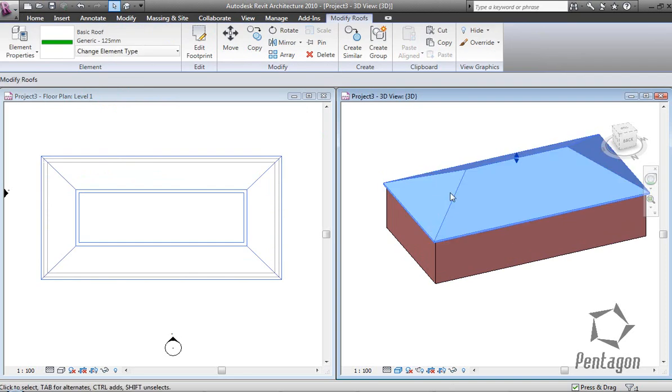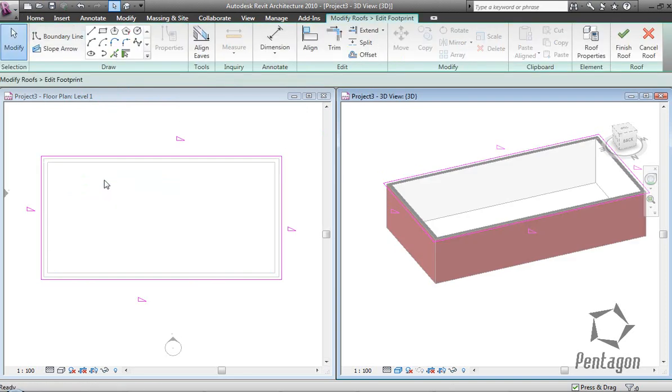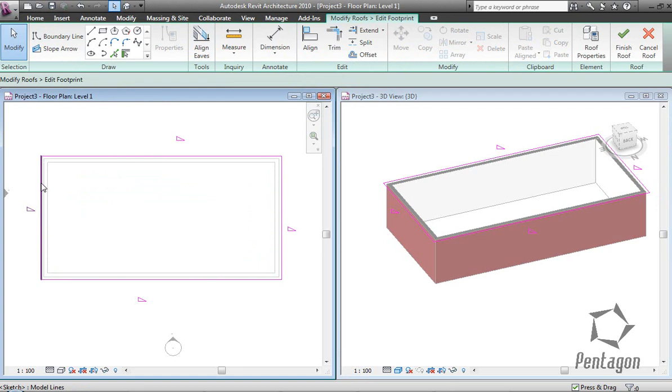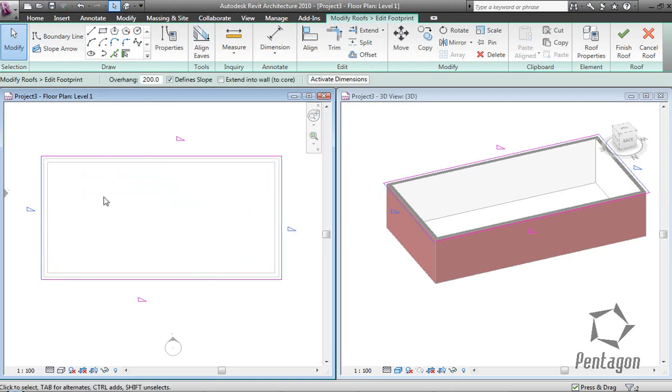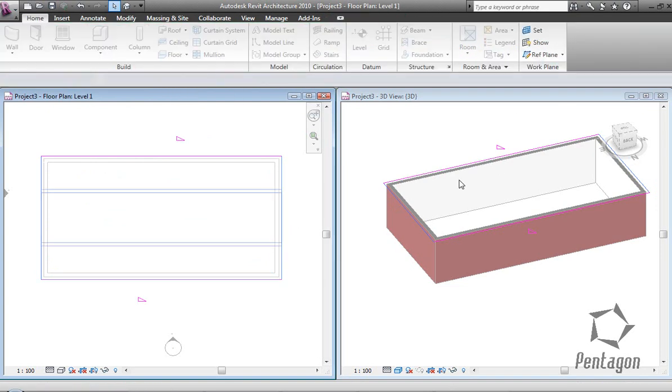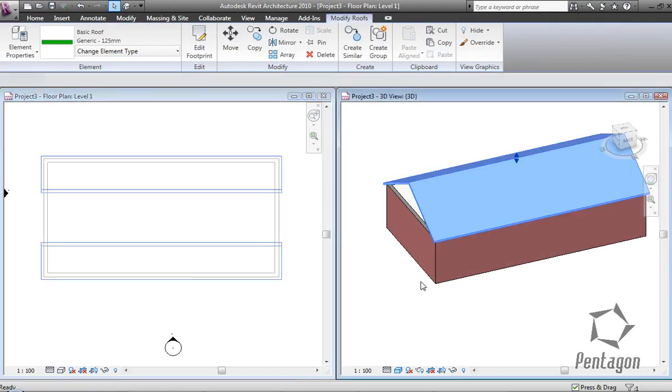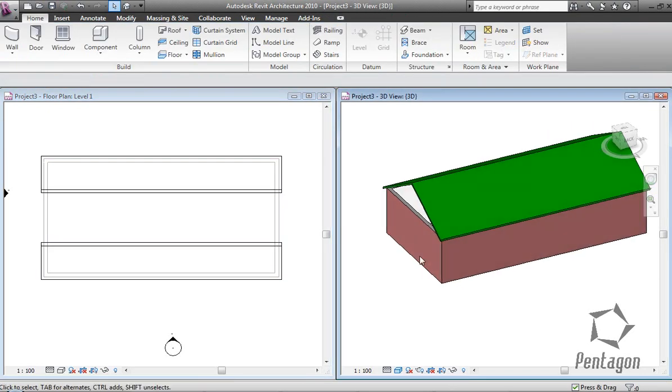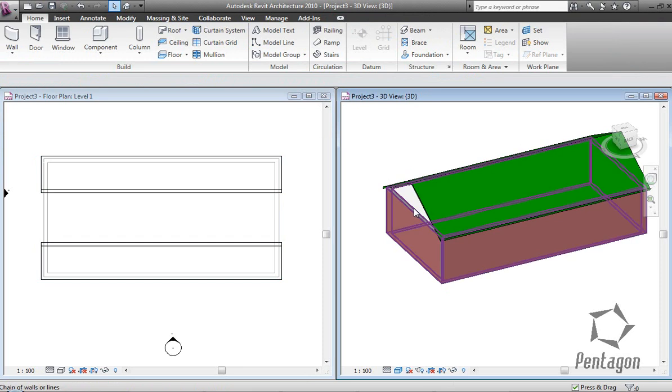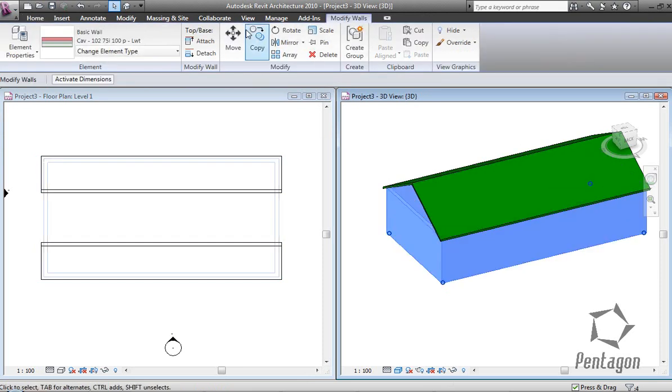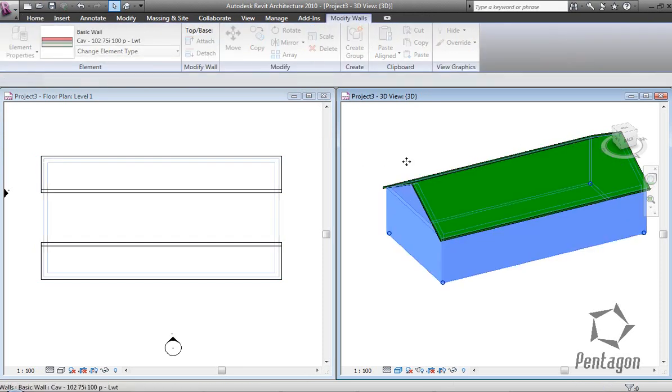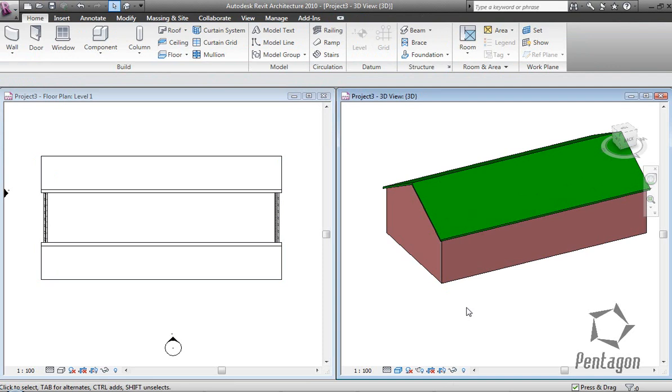If I want to make this a gable, I can either select it in plan or 3D, go to edit footprint, and pick up the edges that I want to make as a gable. I'm using my control key for multiple select, take the define slope off, and hit finish roof. I can project my edges, use my tab key to pick up all my walls, and attach to the actual roof.